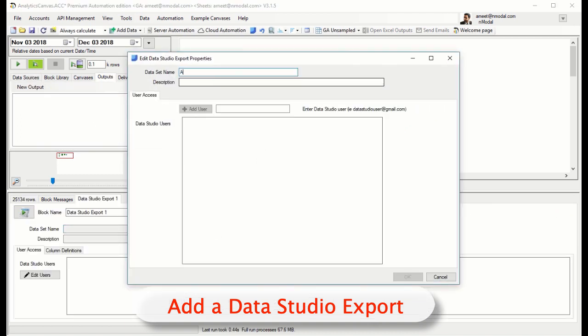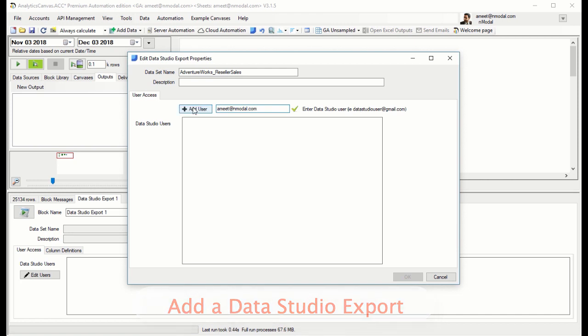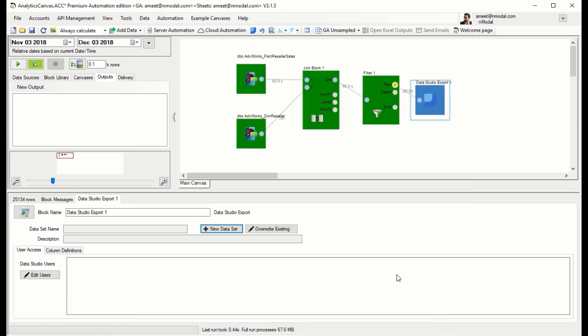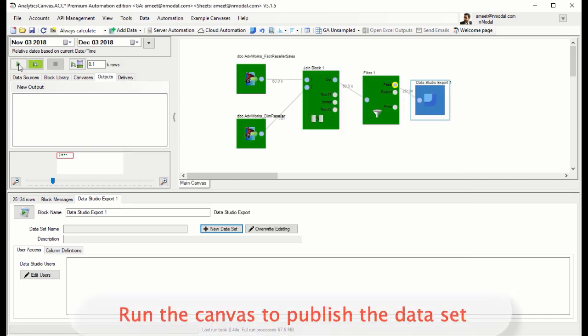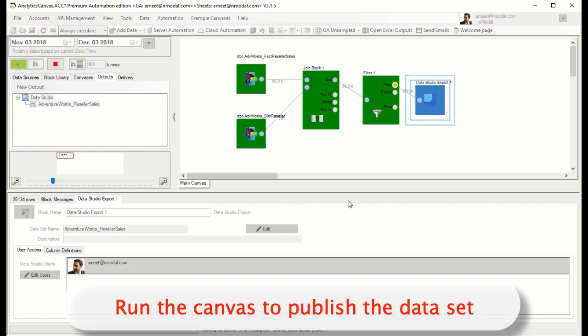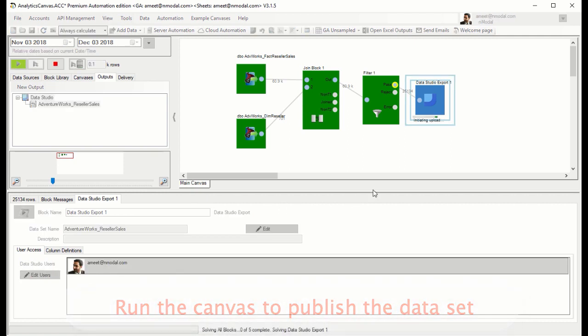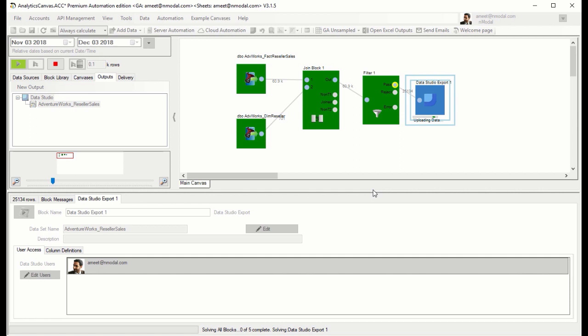Having already logged into Analytics Canvas, we simply need to create a new dataset, give it a name, add a user, and finally run the canvas to publish that dataset, making the dataset available to us in Google Data Studio.